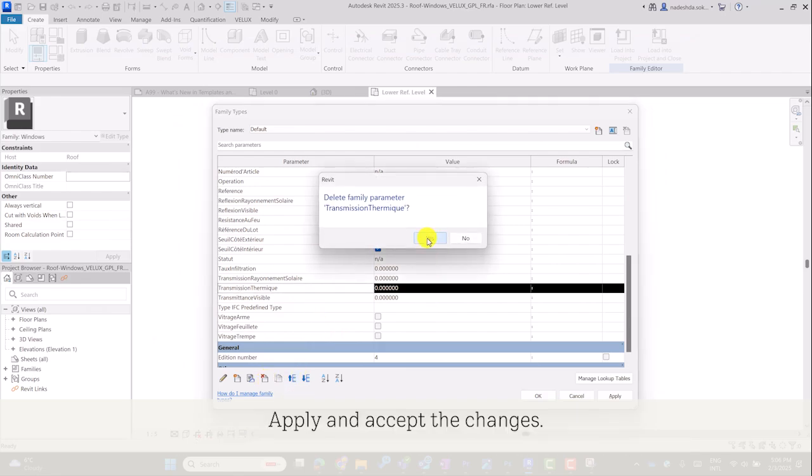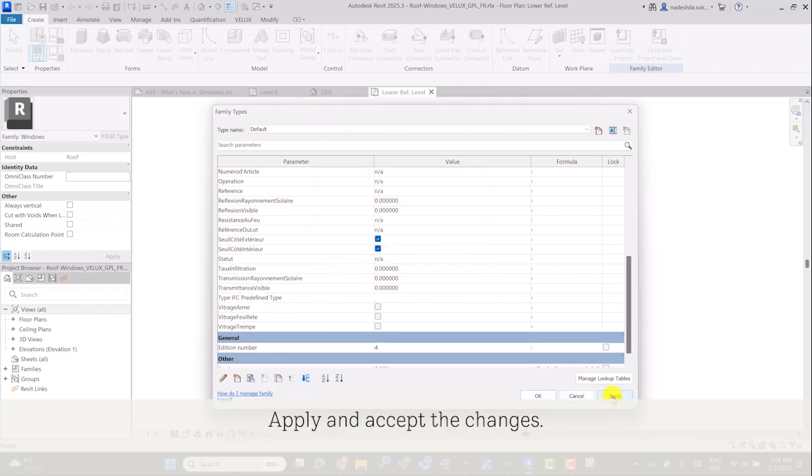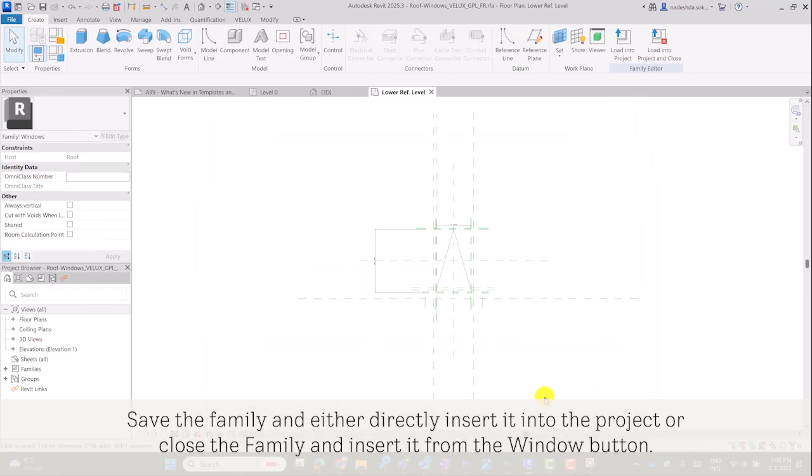Apply and accept the changes. Save the family and either directly insert it into the project, or close the family and insert it from the window button.